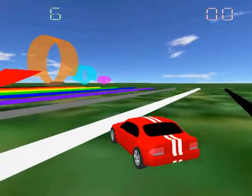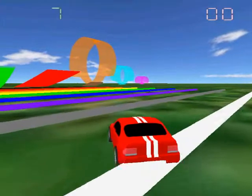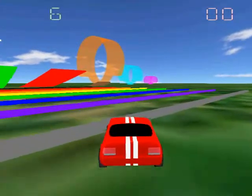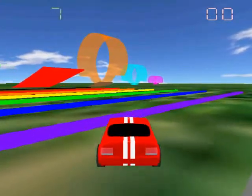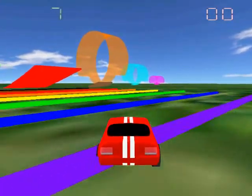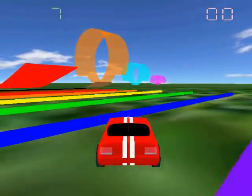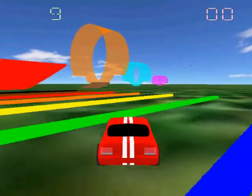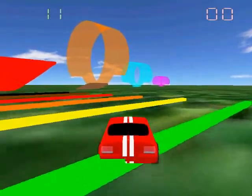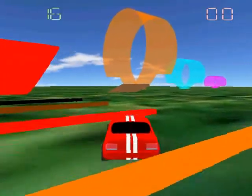These colors actually correspond to the resistor color code: black is zero, brown is one, red is two, orange is three, and so on.